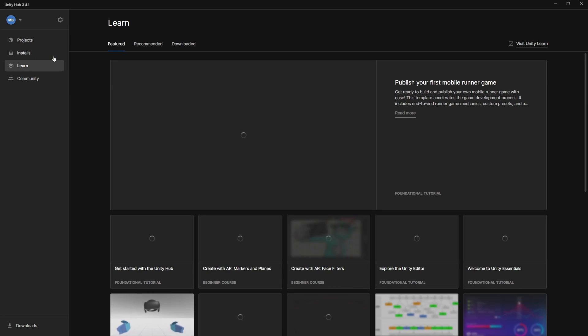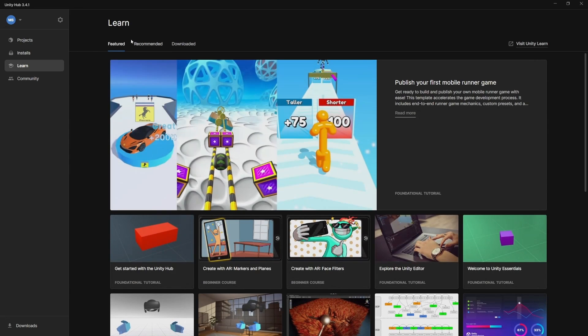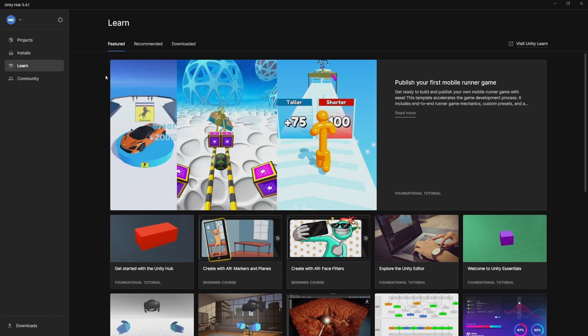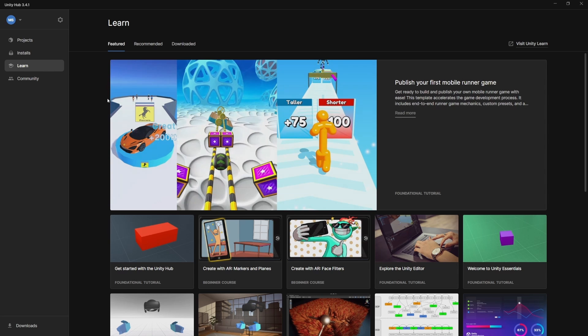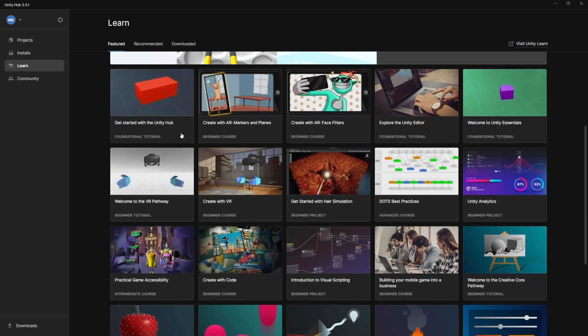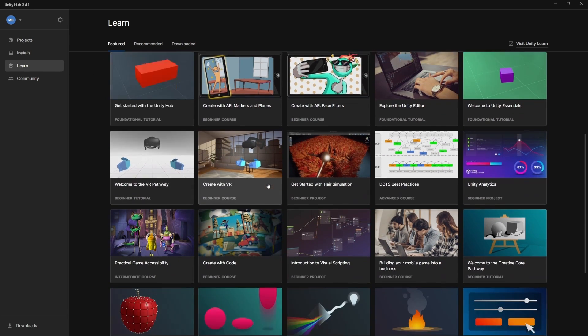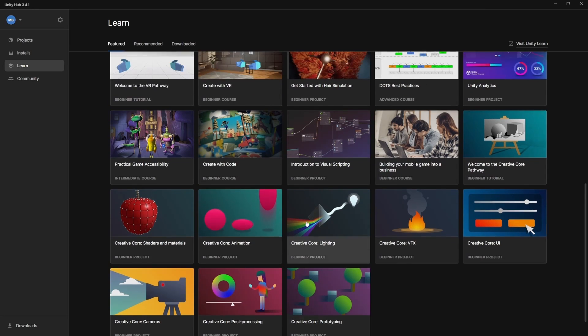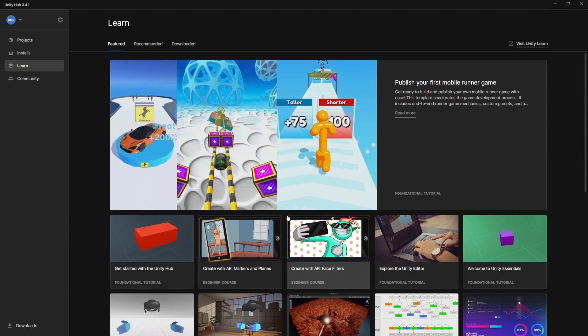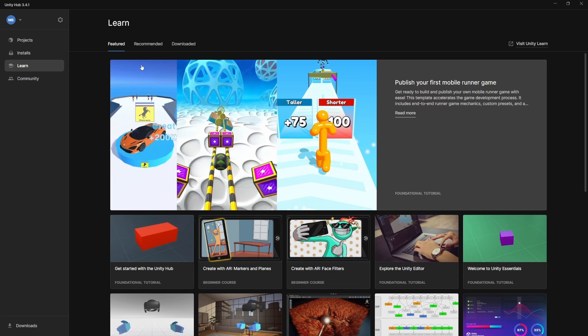Unity has a wealth of tutorials, courses, tons of resources built right onto their website that you can access for free anytime as well. So by going through here, it's going to show you a lot of tutorials and different little lessons that you can take with them. So this is definitely worth checking out. I would recommend playing through there.